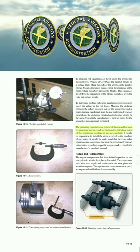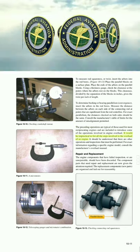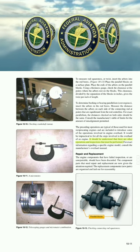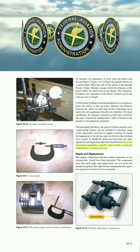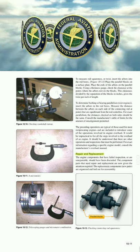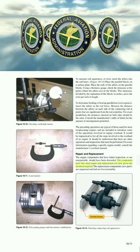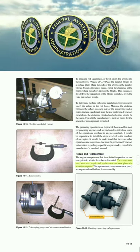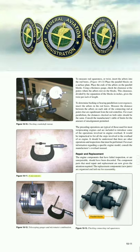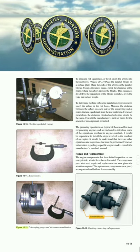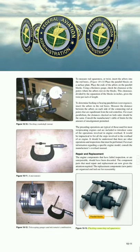The preceding operations are typical of those used for most reciprocating engines and are included to introduce some of the operations involved in engine overhaul. It would be impractical to list all the steps involved in the overhaul of an engine. There are other operations and inspections that must be performed. For exact information regarding a specific engine model, consult the manufacturer's overhaul manual. Repair and replacement: The engine components that have failed inspection or are unrepairable should have been discarded. The component parts that need repair and replacement are now given the attention required. The replacement component's new parts are organized and laid out for reassembly.